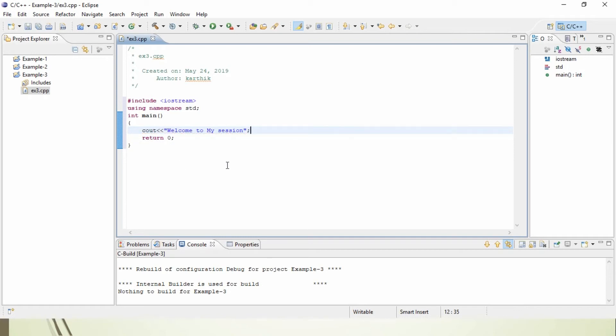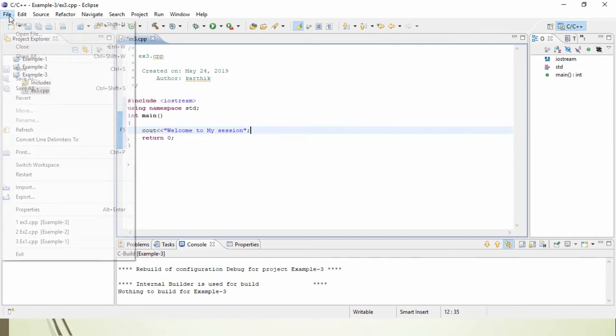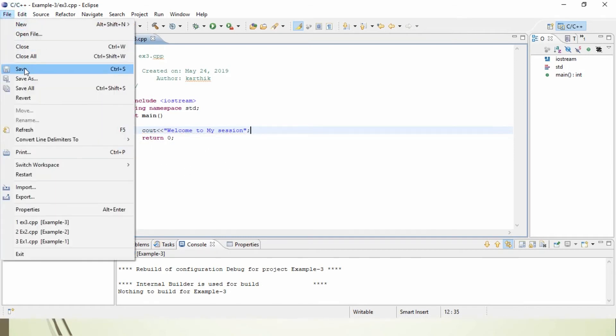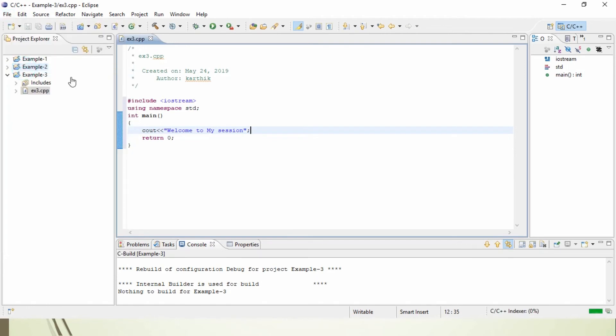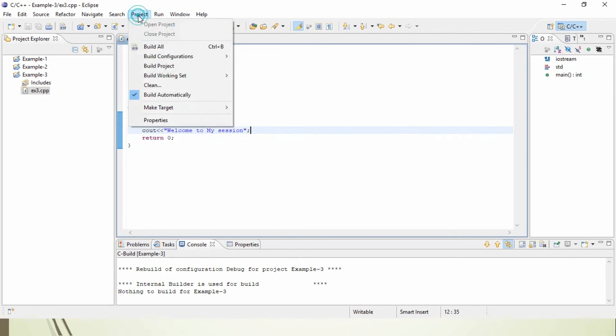Once you completed your program, just go to File, Save, to save your file or program. Then, you want to build the program. How to build the program? Just go to Project, where you can find Build Project.